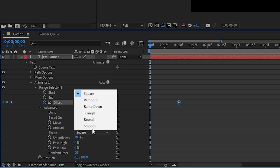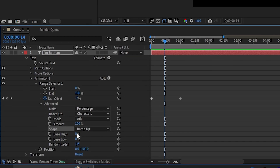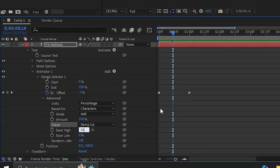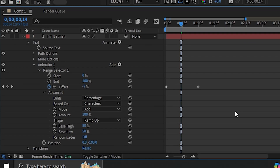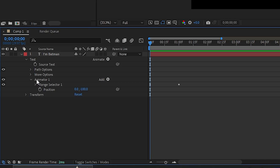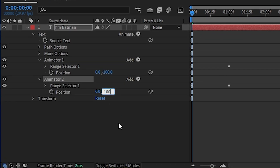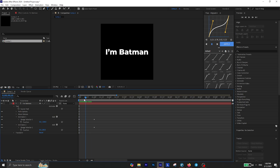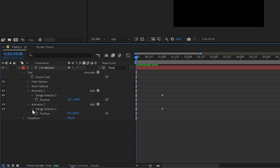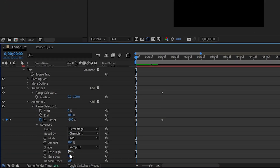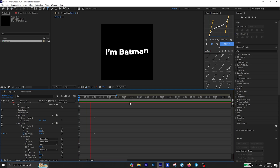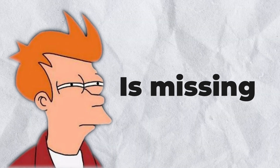Change the shape method to Ramp Up and then it looks much better. Lastly, change Ease High and Ease Low to 50% and that's all for this animator. Next, select the animator and press Ctrl+D to duplicate it. For the second animator, change the position to positive 100. If you check it back, you see that nothing happens, but you need to extend the range selector, go to Advanced, and change Ease High to 0 and Ease Low to 100%. Then you're going to see your bouncy text animation is ready, but something is missing.